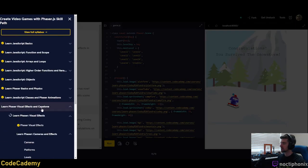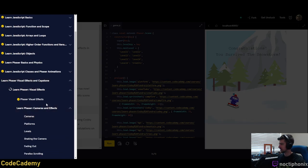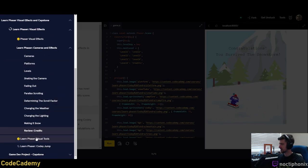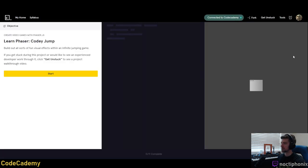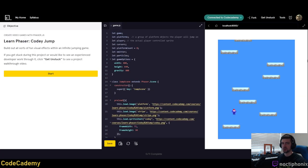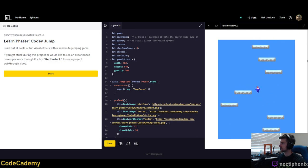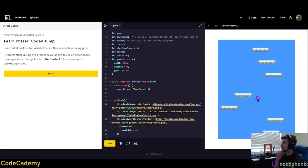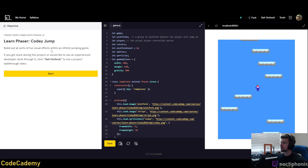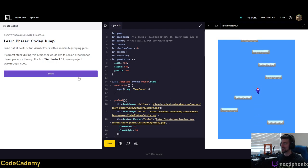Anyway, that's what we did yesterday. Today we're going to be using some of the same tools but in a different direction — we're going vertical this time instead of horizontally. Alright, let's get right to it. This is called Cody Jump. We're going to build out all sorts of fun visual effects within an infinite jumping game.